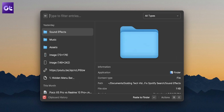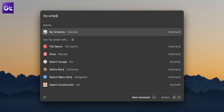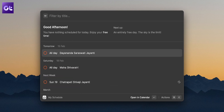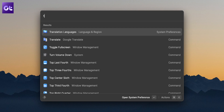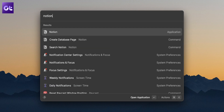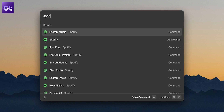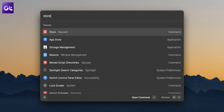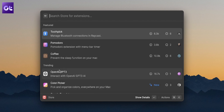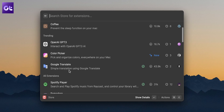You can access clipboard history, search for your schedule to get your calendar for the day, make a Google search, translate something through Google Translate, create a Notion database, open a specific playlist on Spotify, and so much more. Plus you can also go to the Raycast store and enable more app-specific commands as well.